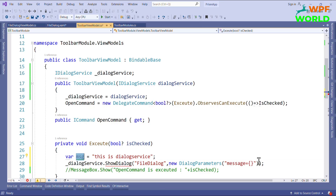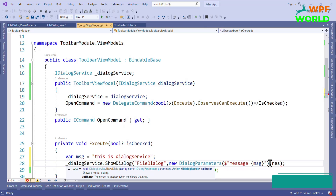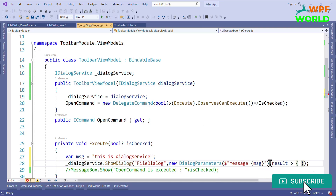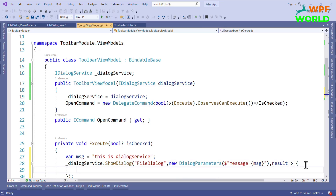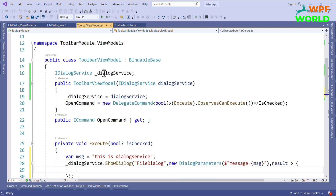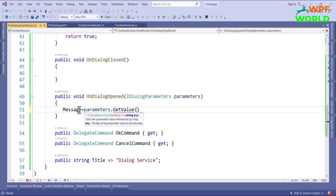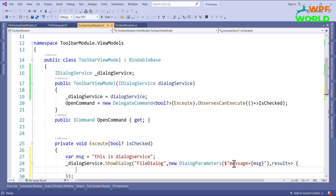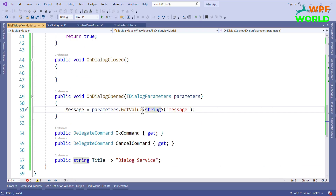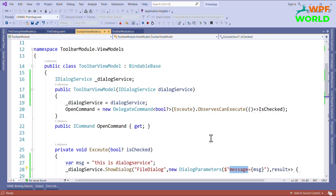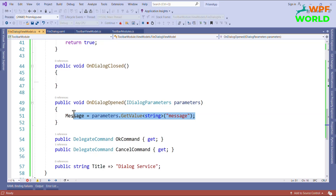We also need to pass a callback method to ShowDialog where we can access the result. Let's run and see — click on open. You can see the text 'This is Dialog Service' with the OK and Cancel buttons. Now, to get the dialog result — whether the OK button or Cancel button was clicked — I will handle that in the OK and Cancel command methods. Based on the parameter, if it equals OK, I will create a DialogResult with ButtonResult.OK and call RequestClose.Invoke passing the dialog result. In the same way for Cancel, I will set ButtonResult.Cancel.